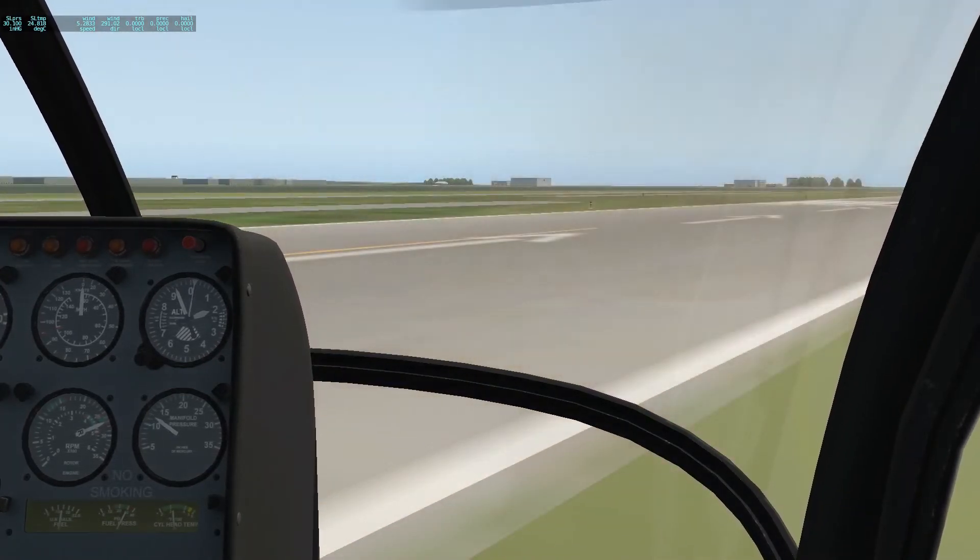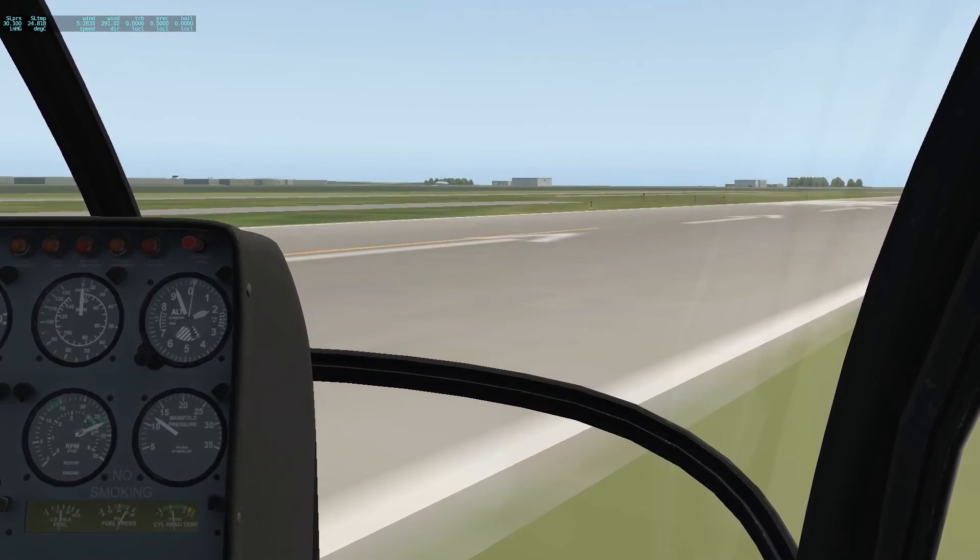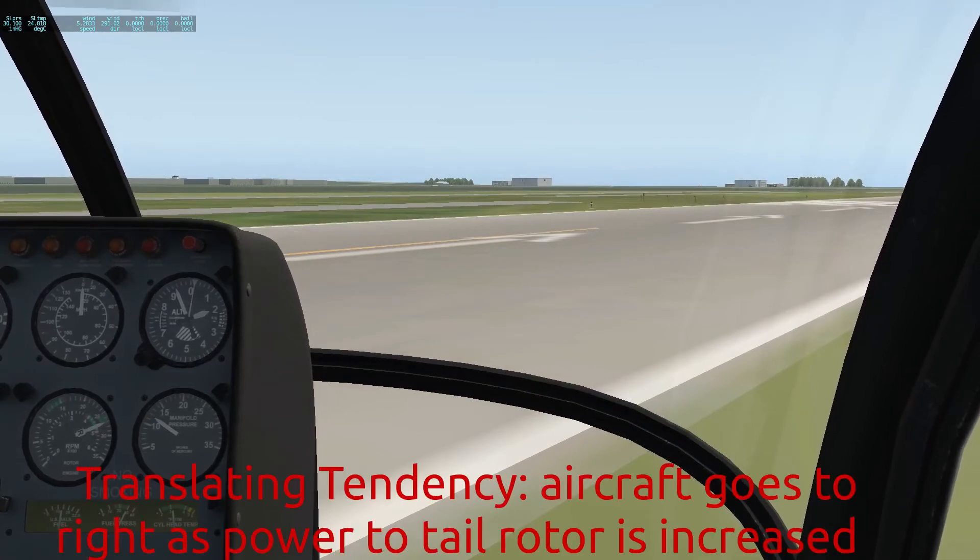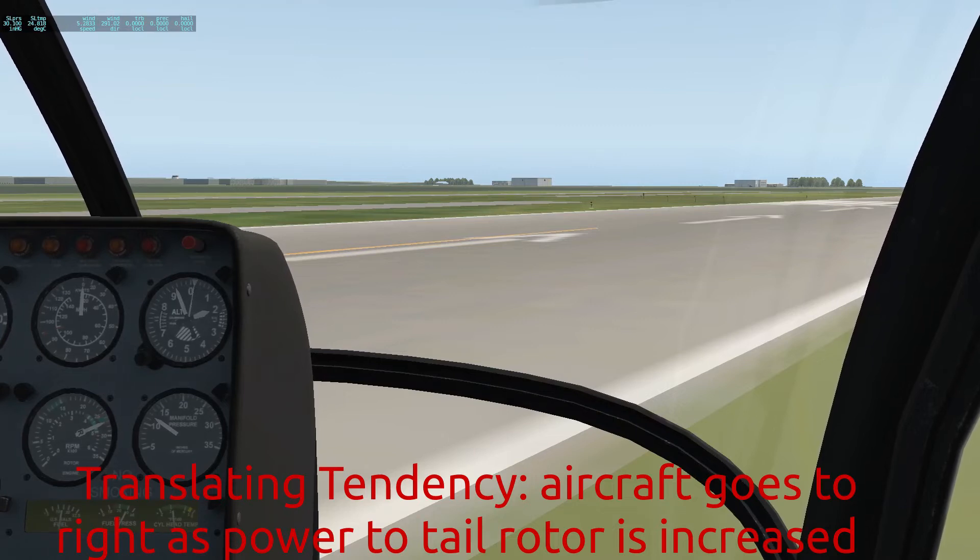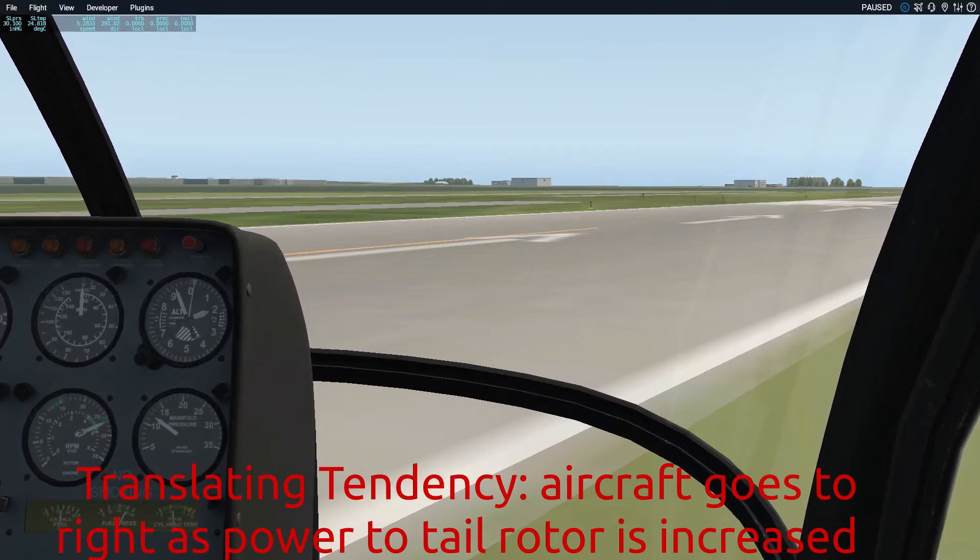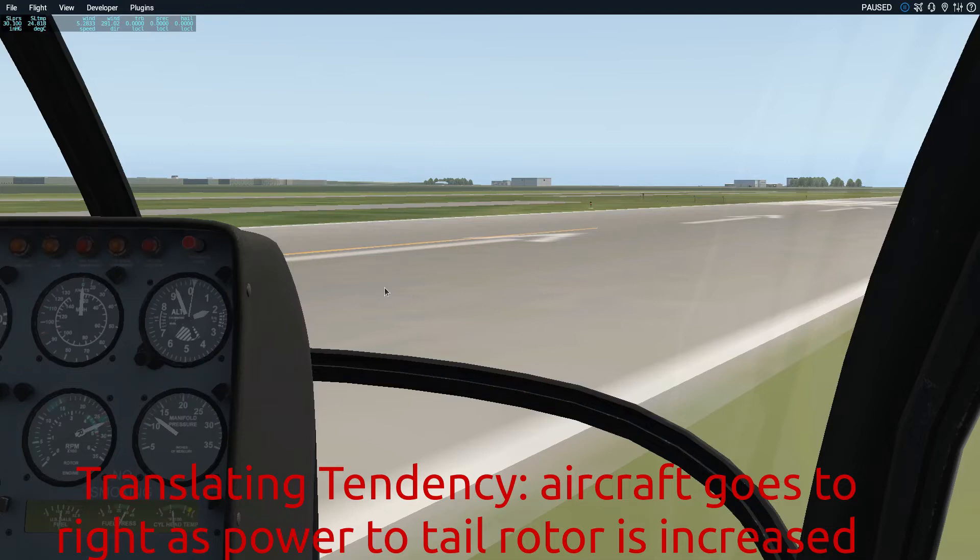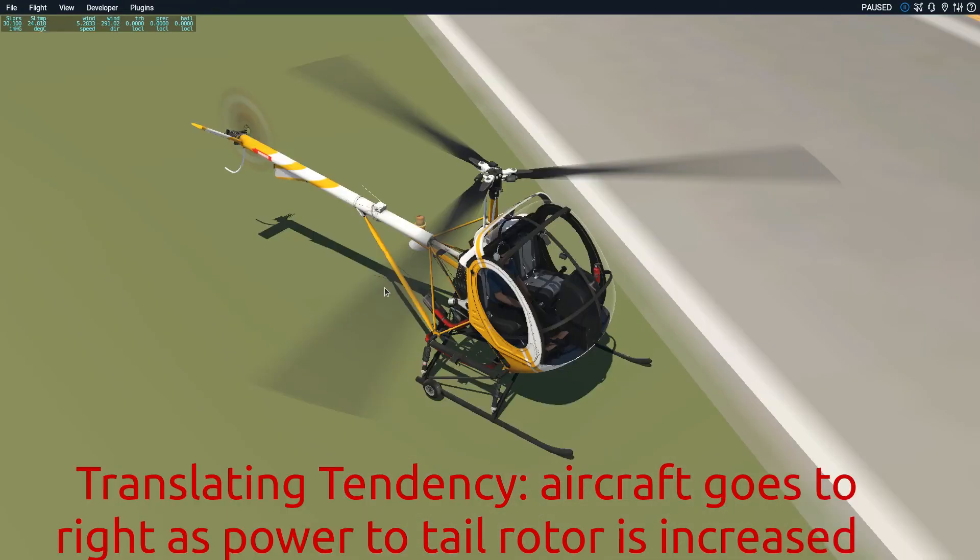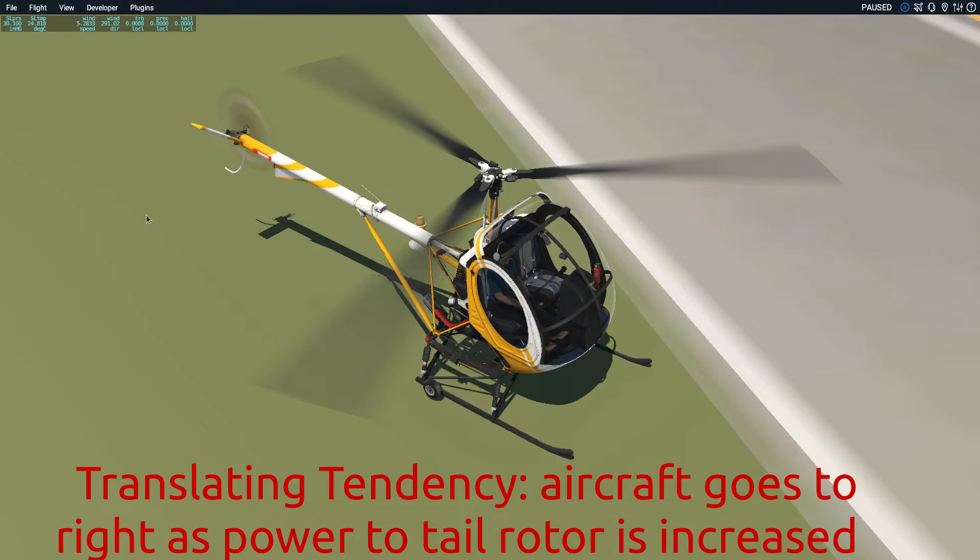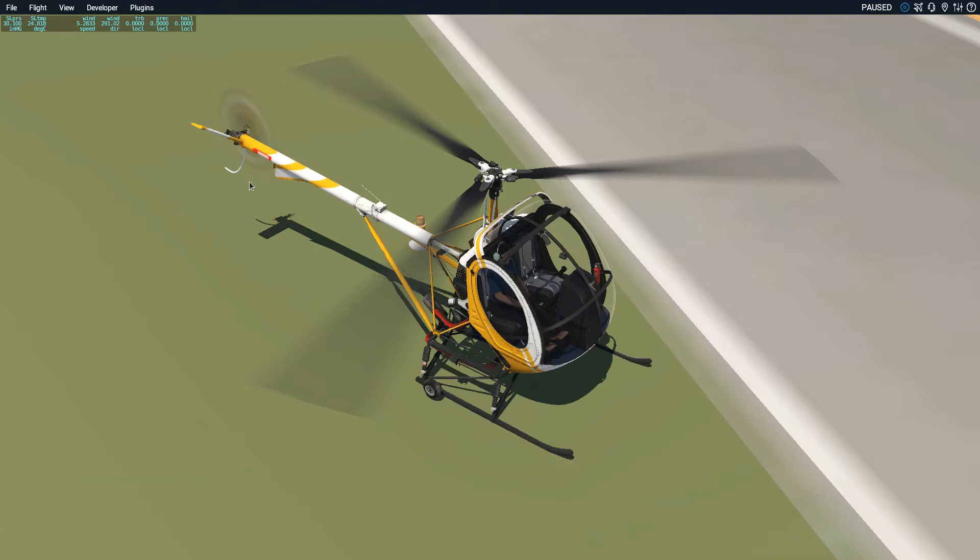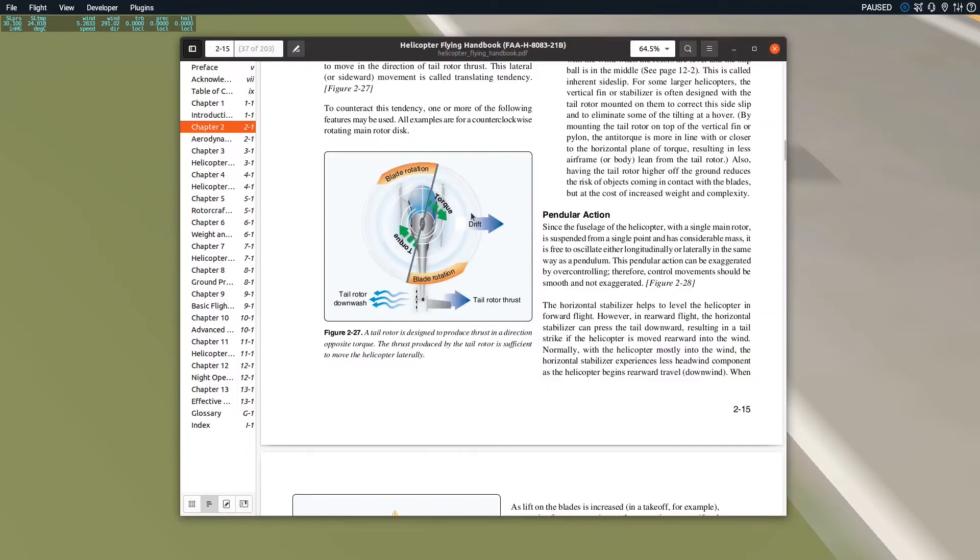It's getting kind of dusty here since I just landed in the dirt, but that's translating tendency. What causes that? Very simply, the tail rotor. If I look at it from the outside, the tail rotor is going to produce more thrust and push the tail to the right, taking the rest of the aircraft with it. That's my translating tendency.